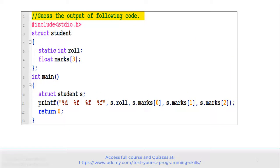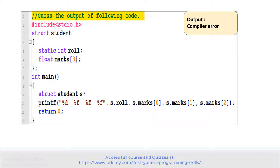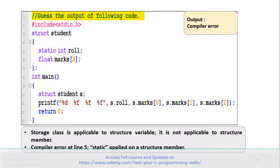Let's move to the next example. See the code carefully and guess the output. Again there is a struct student with two members: static int role and float marks. In the main function, Structure variable s is created and then it displays the values of its members. The correct answer is this program gives a compiler error. Storage class is applicable to a Structure variable, but it is not applicable to a Structure member. So there is a compiler error at line number 5, because we are trying to apply static storage class on a Structure member, which is not permitted.